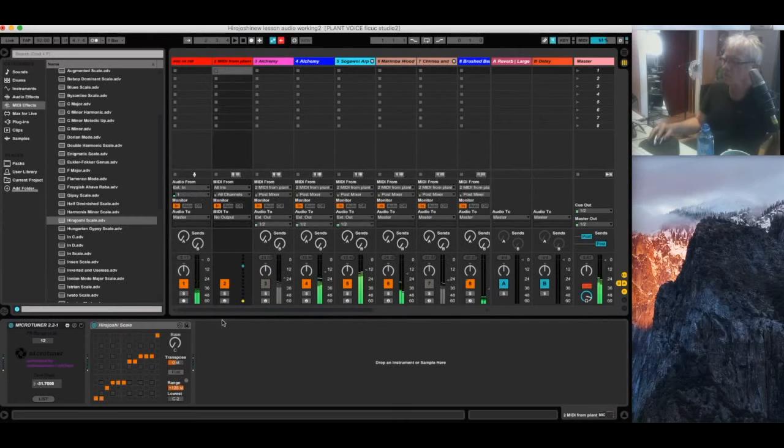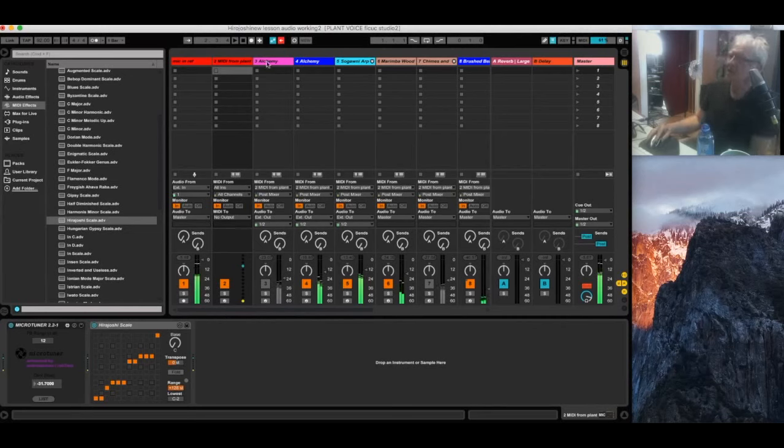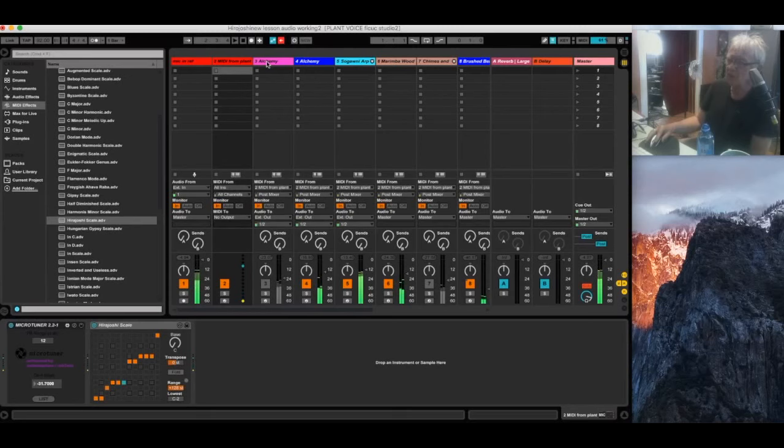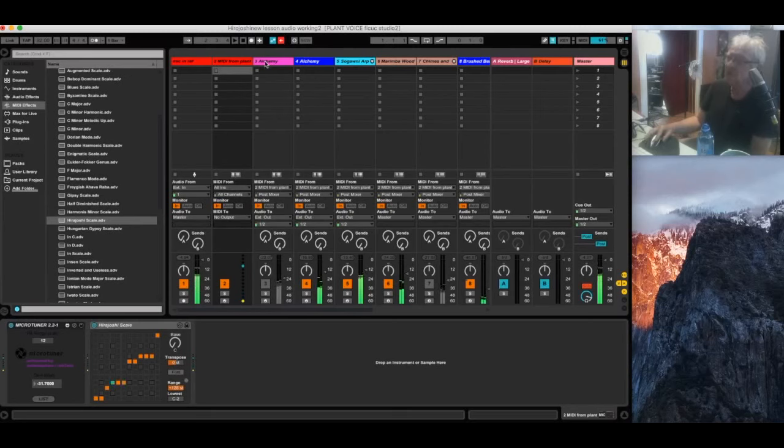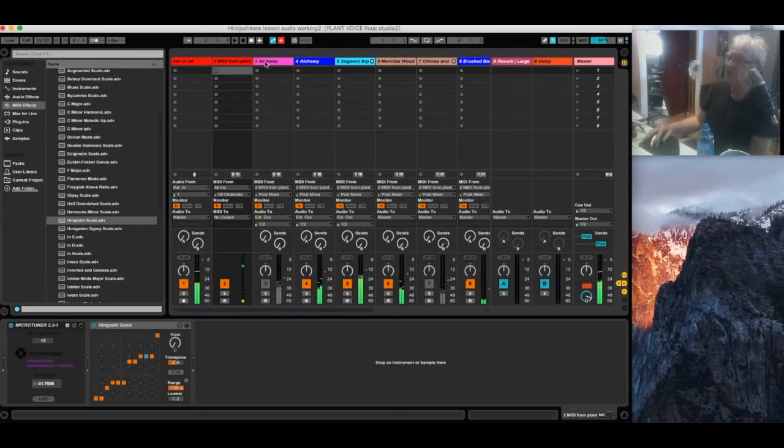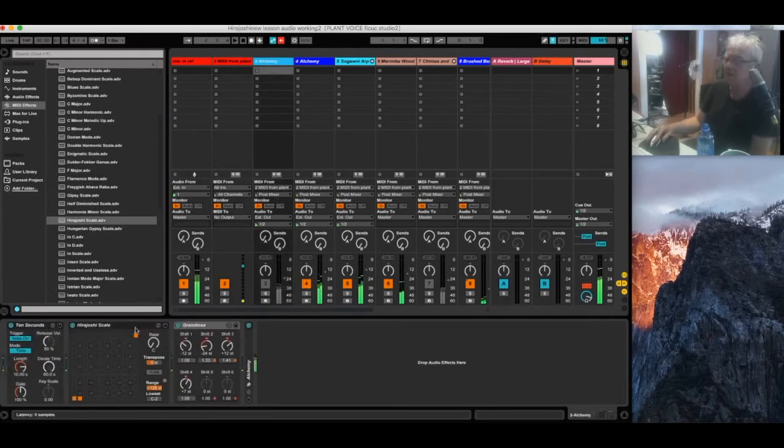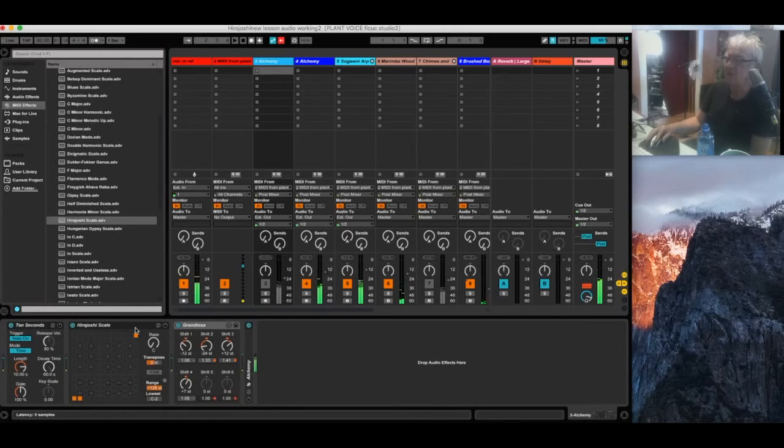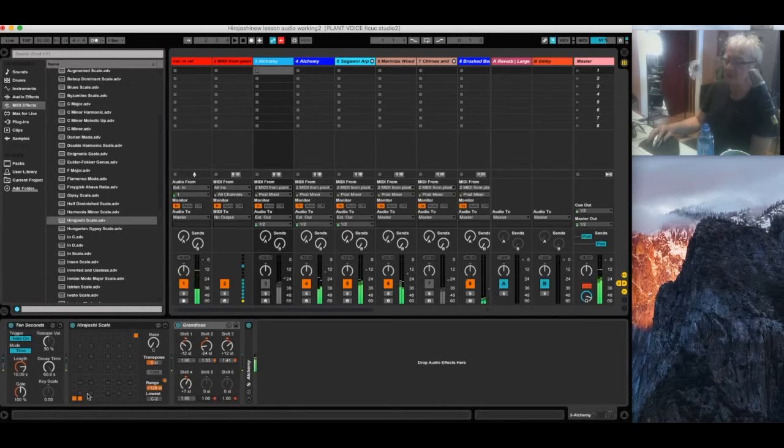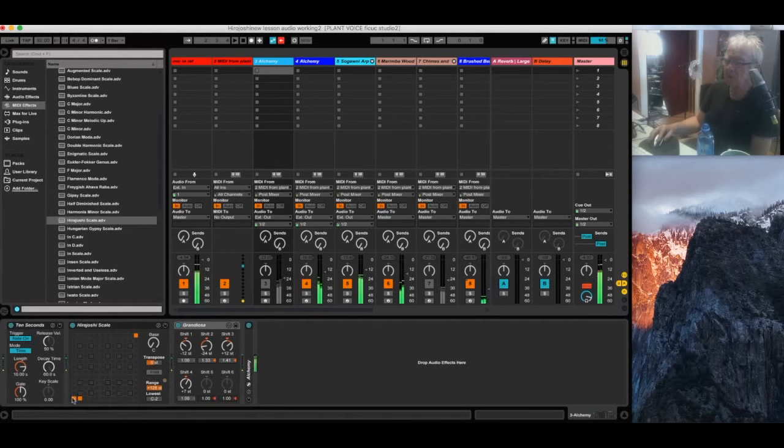Now, this patch here, I've done something else with this and want to share that with you too. This patch, I already have the Hirajoshi scale set up in the effects bay. But you'll see that I've deselected all the notes from the very highest to the very lowest.